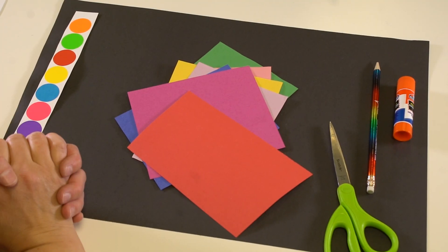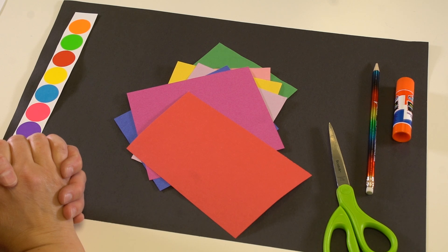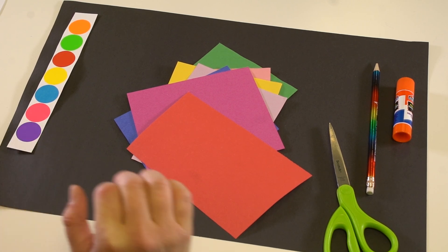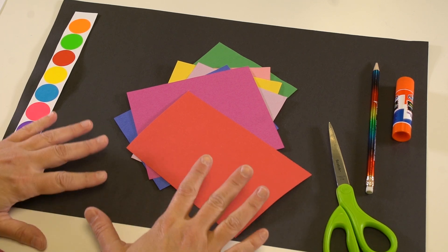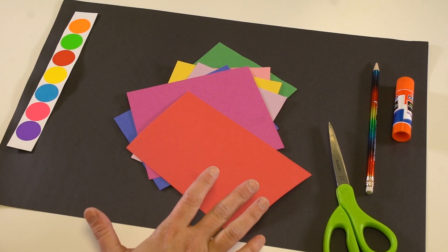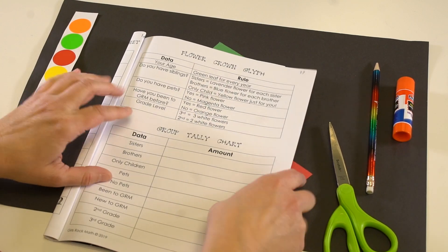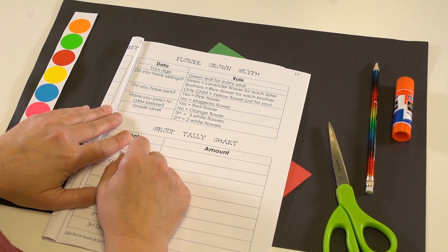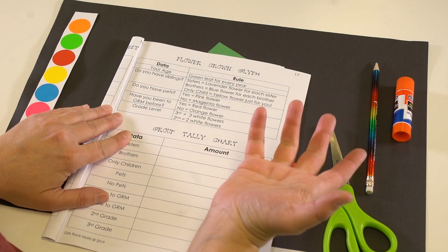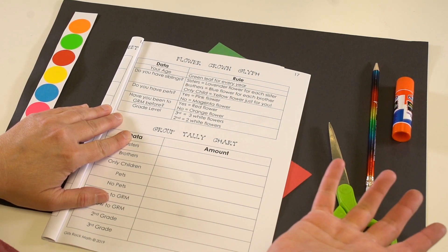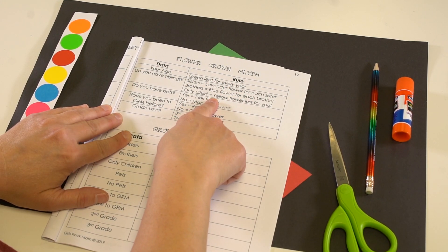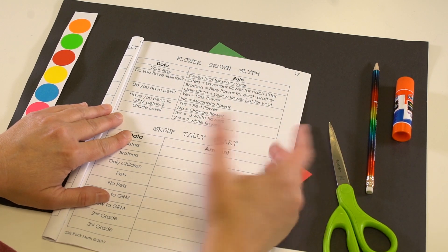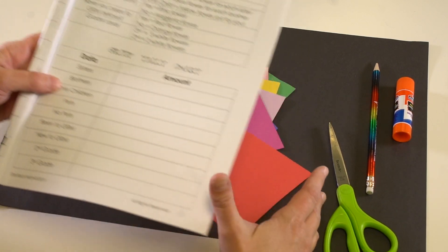I am going to show you how to make your flower crown. This is a really beautiful project and the great thing about it is that it's all about you. In your notebook you'll see there's this flower crown glyph and what you're going to do is look at all of these questions and figure out what about you applies to these questions. Then you'll use those answers to determine how many flowers and leaves you're going to make.